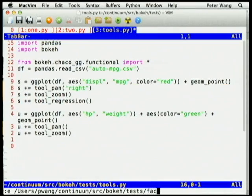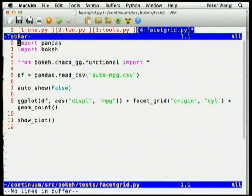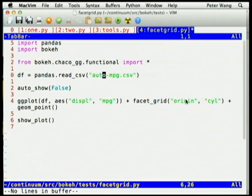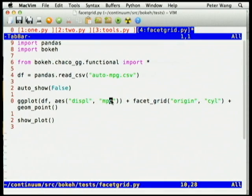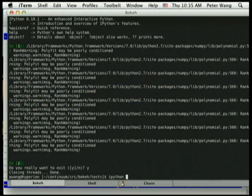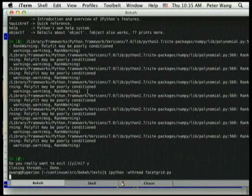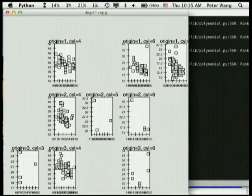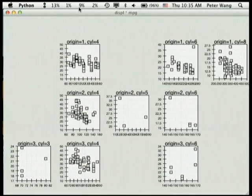So I actually went and implemented that. We have a facet grid here — taking this auto mileage data set. Origin is the location where the car is made, cylinders is the number of cylinders of the vehicle, and displacement versus miles per gallon is what we're going to plot. We're going to do a point plot. And if we do this — well, it's not pretty, but it does the faceting. It's omitting the areas where there's no entry in the data set for that. You can see how you could easily add linked brushing across these things.